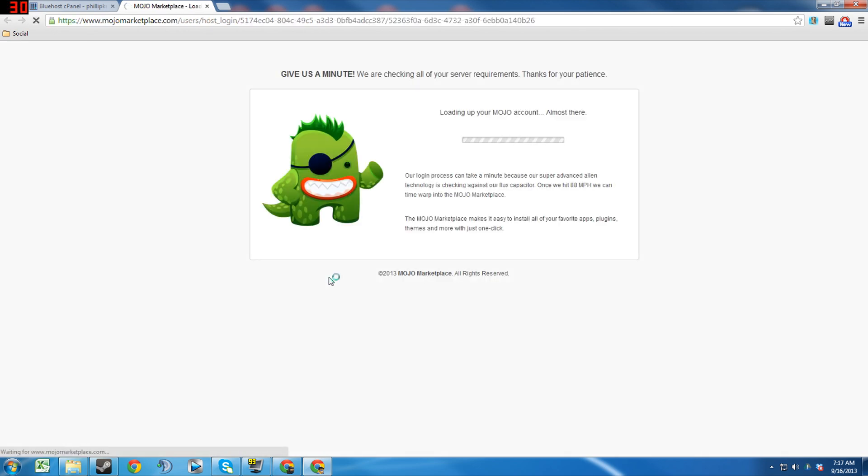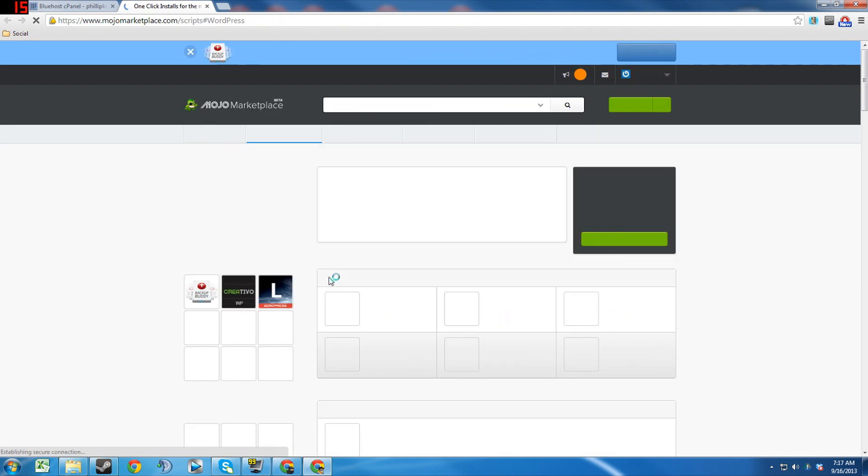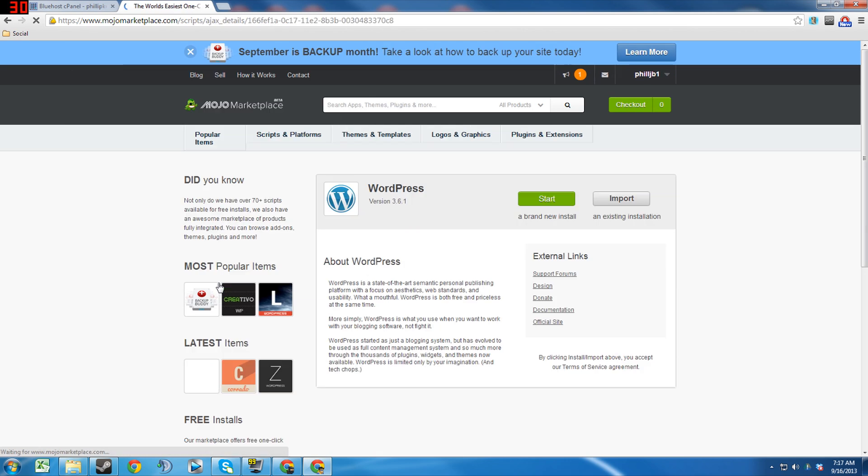And it'll take just a minute. They just have to kind of connect with the servers and get situated, so this will take just a moment. See, there we go, it's already done. And this is the Mojo Marketplace.